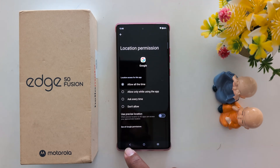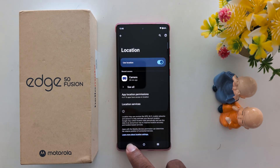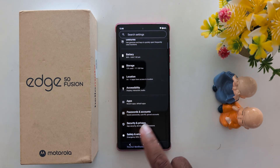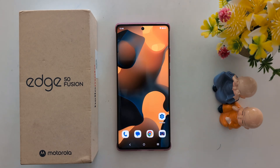Select the application and change the location access for the app. That's it — if you like it, share it!